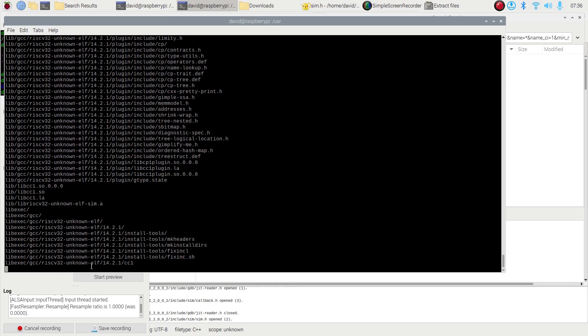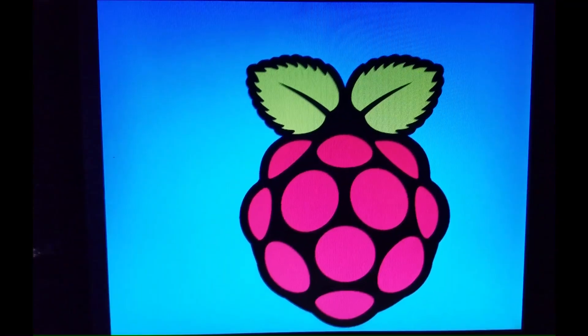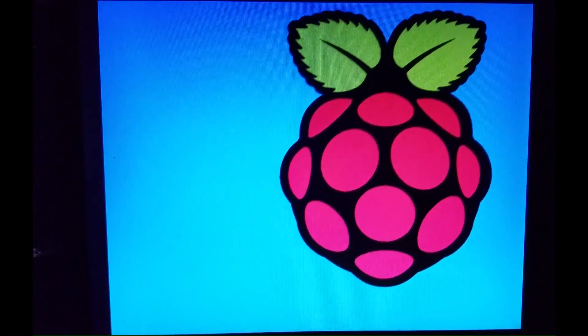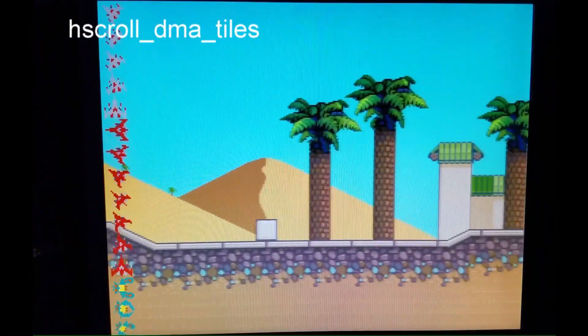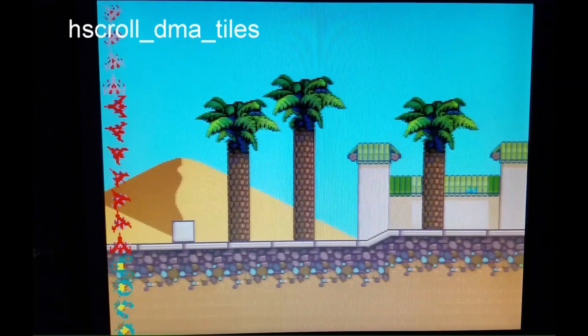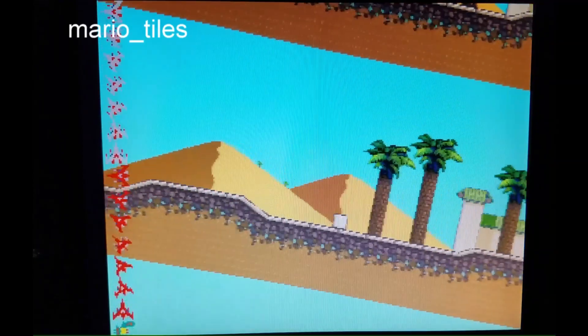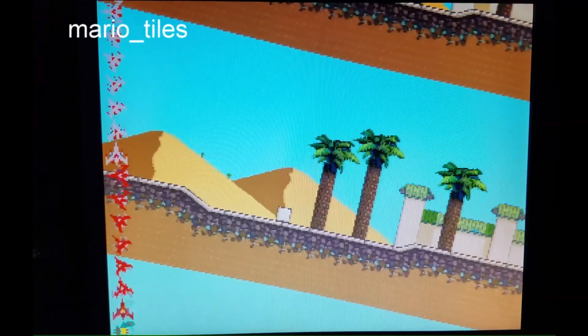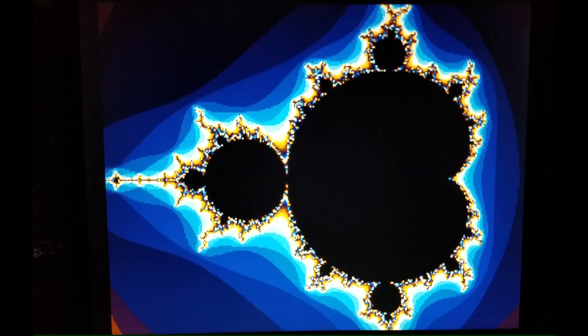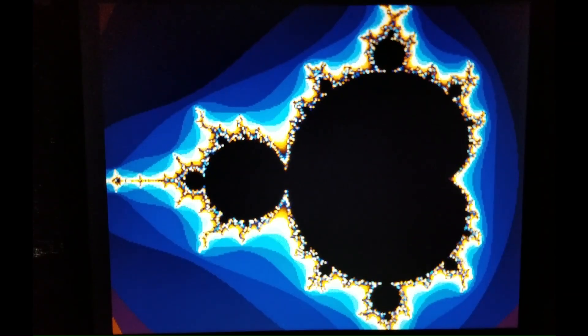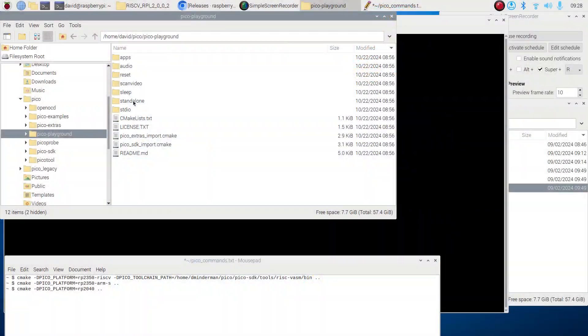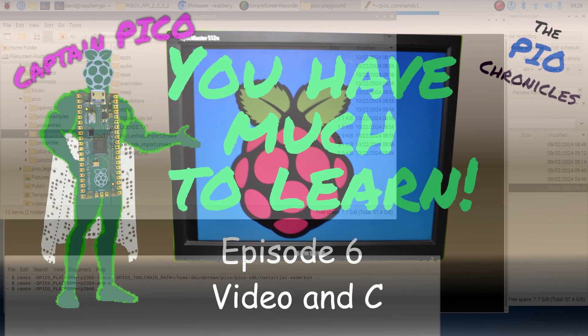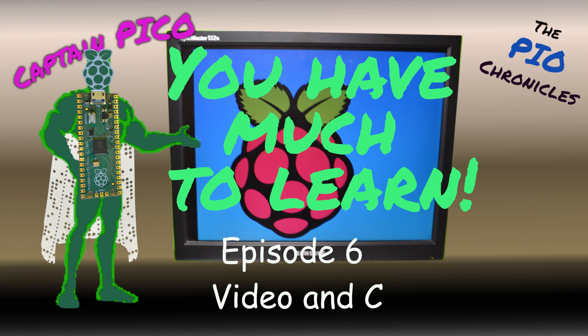OK, now we're ready to compile a project. I want to compare the VGA graphics capability between the original Pico and the Pico 2. For that, I'm going to use the examples in the Pico Playground folder that I downloaded earlier. I had originally demonstrated the graphics capability of the original Pico in PIO Chronicles Episode 6. I'll leave a link in the description below.